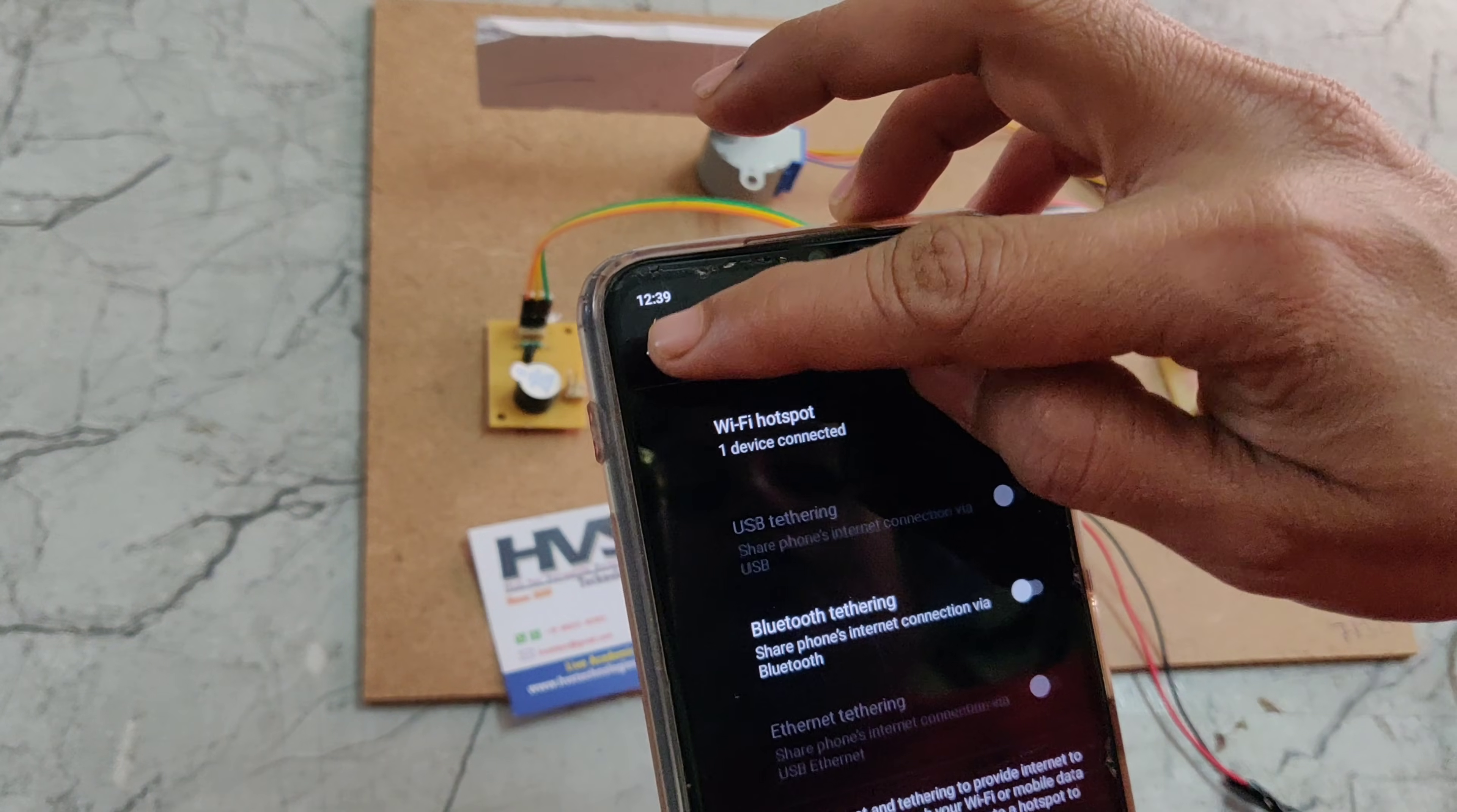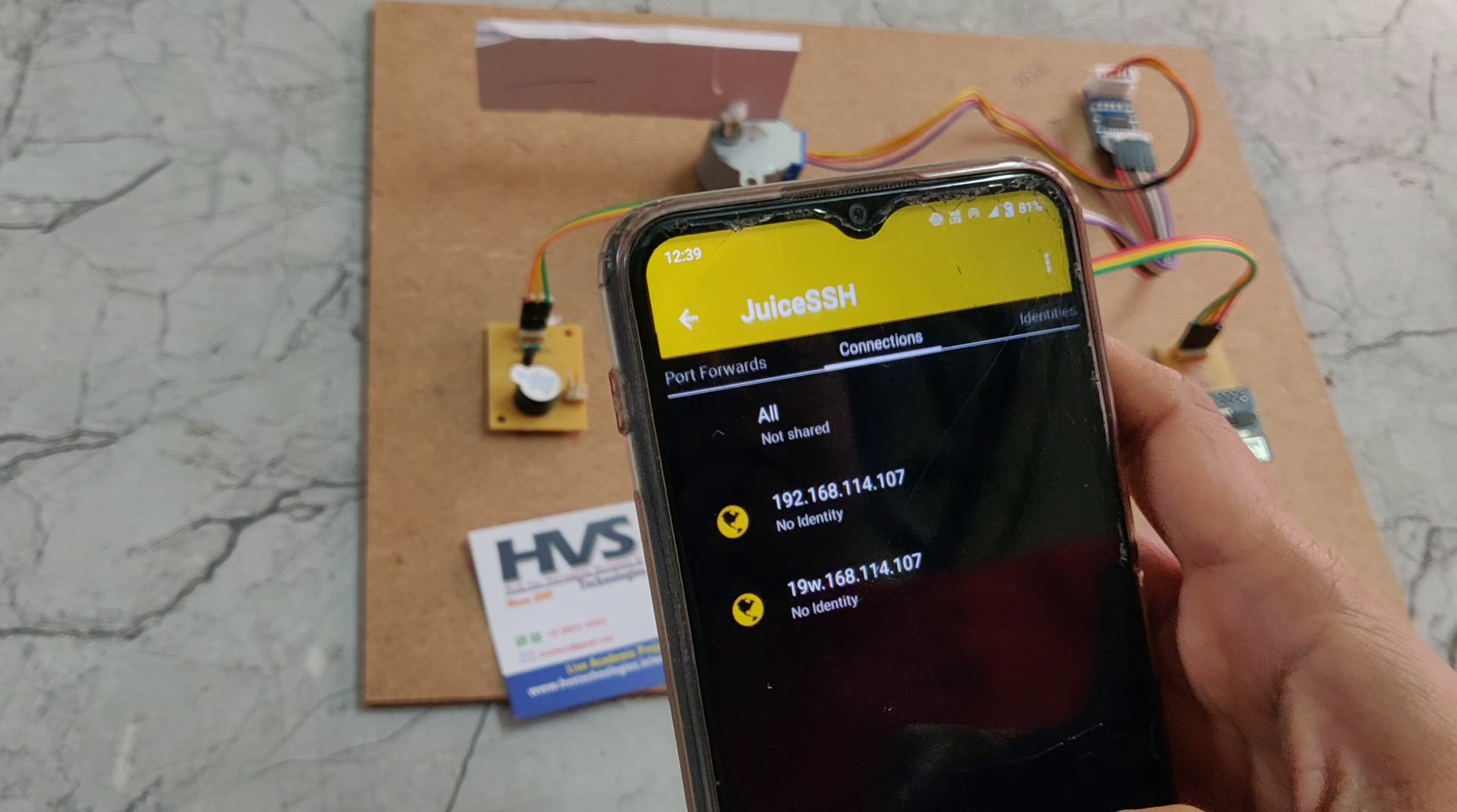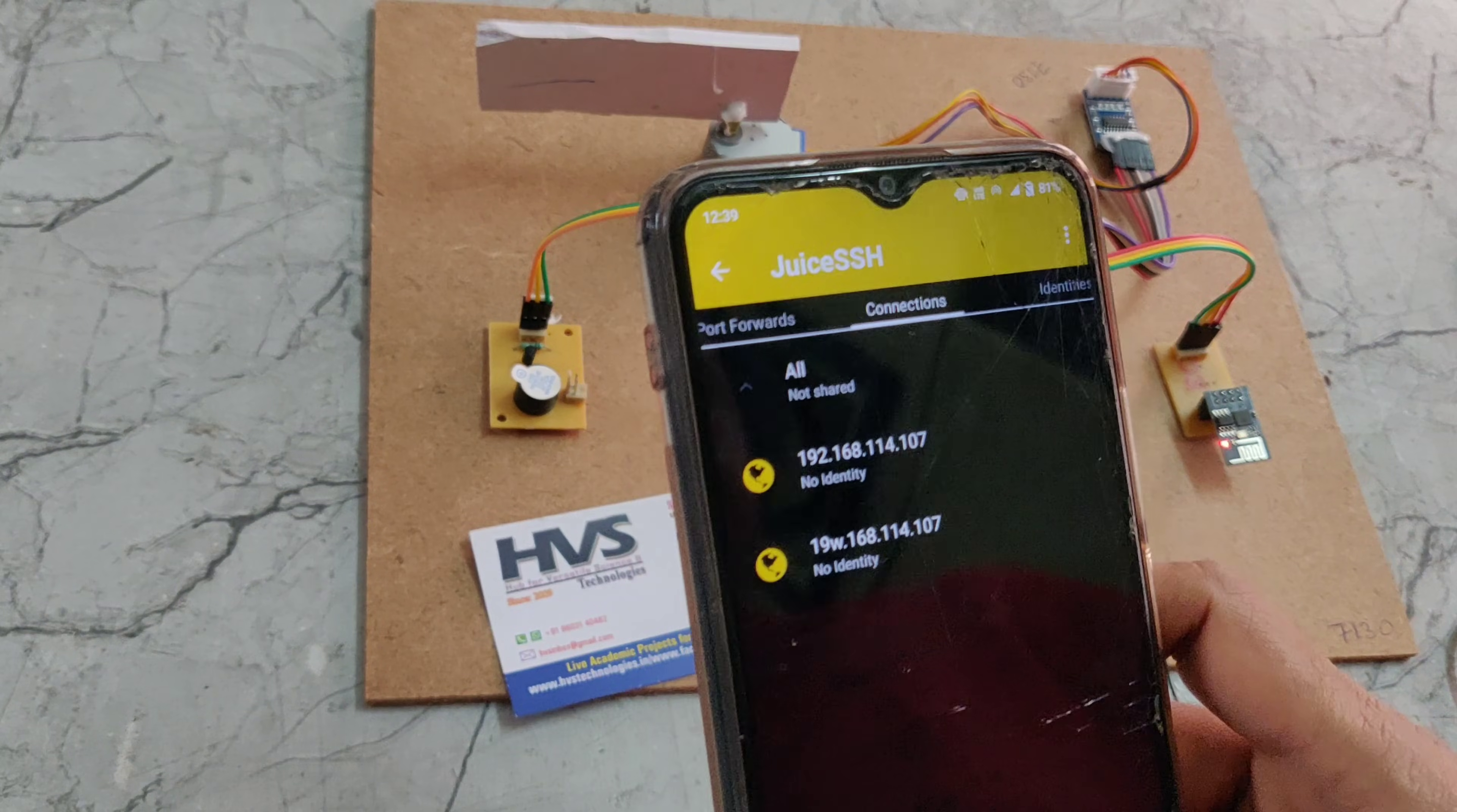Then we should go to the Juice SSH client app. We should click on manage connections and add connection.